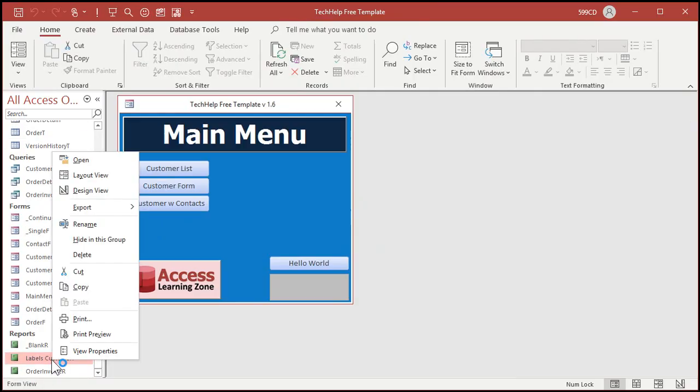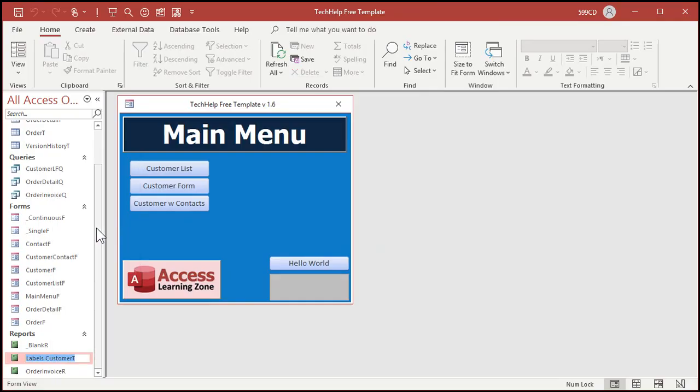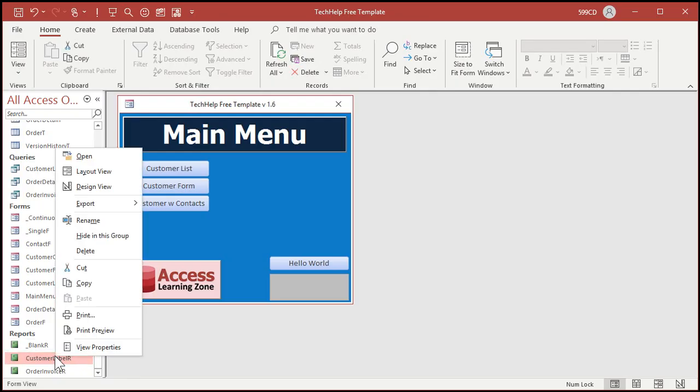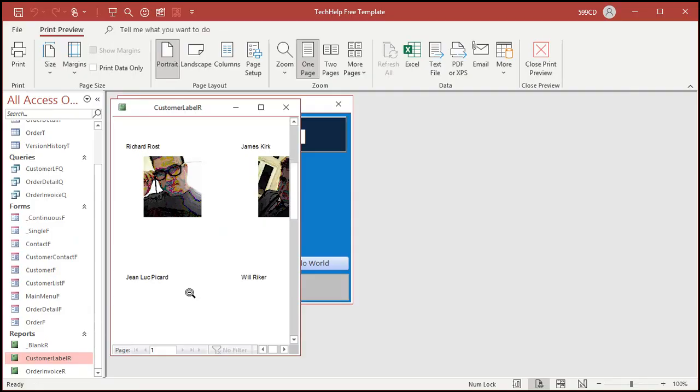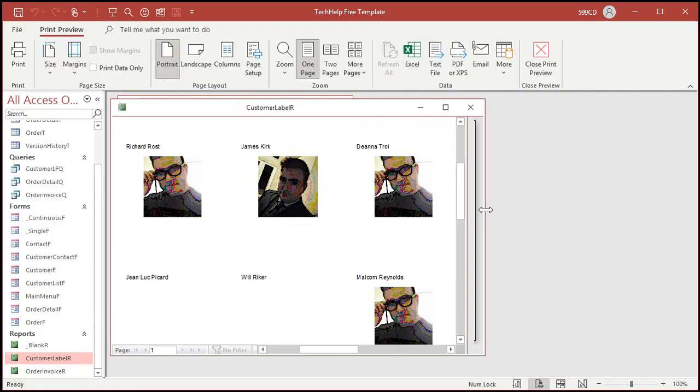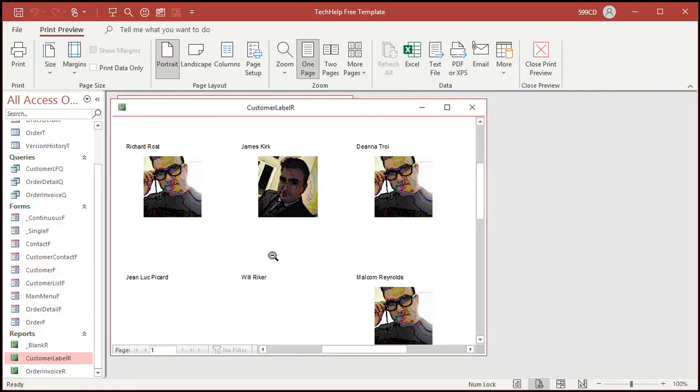Let's come down here. Labels customer T. I would, of course, rename this to customer label R. Okay? Let's right click. Go to print preview. And there we go. Alright? There's our mailing labels. Our employee name badges.